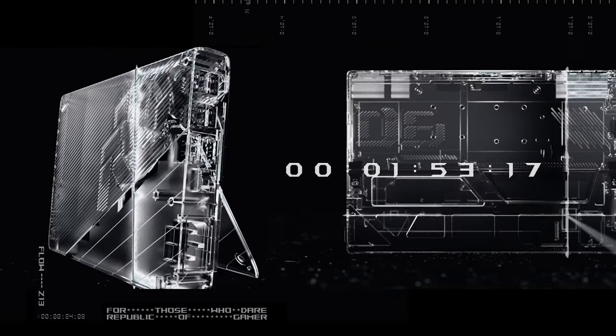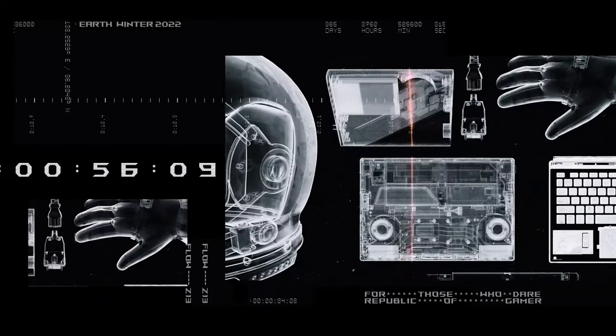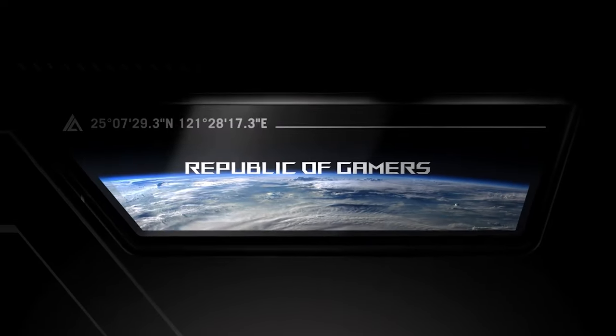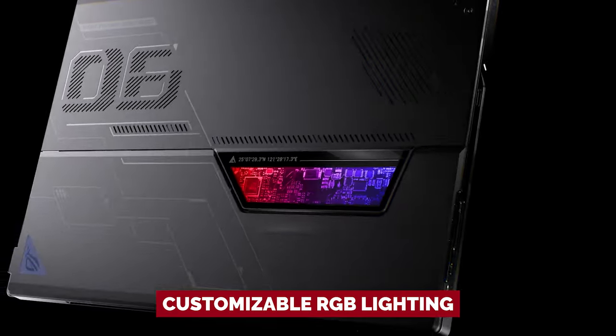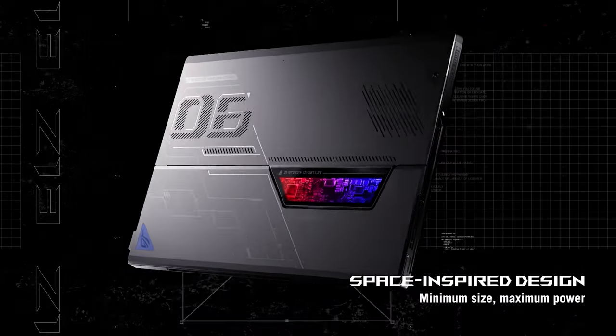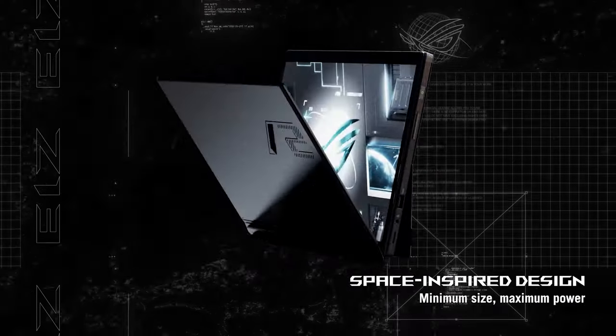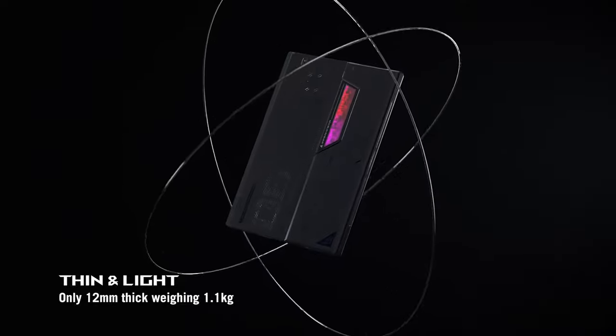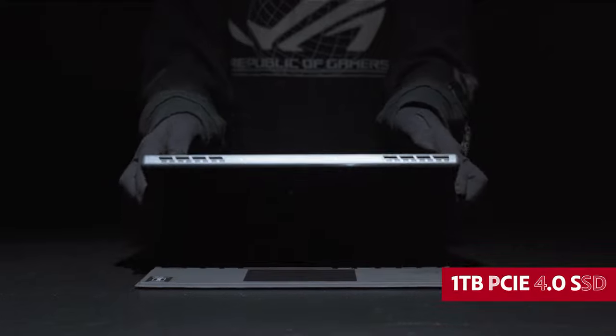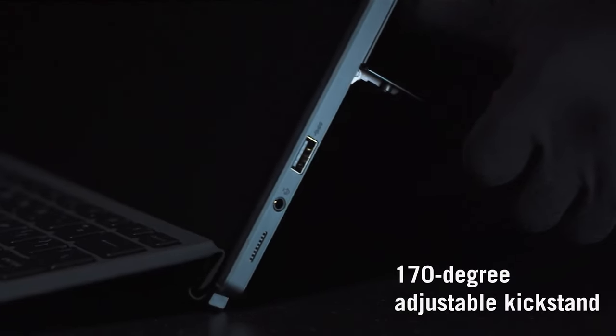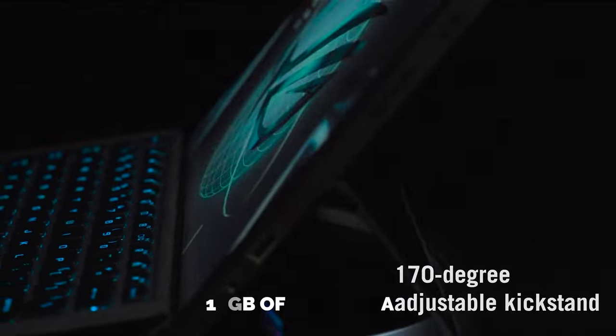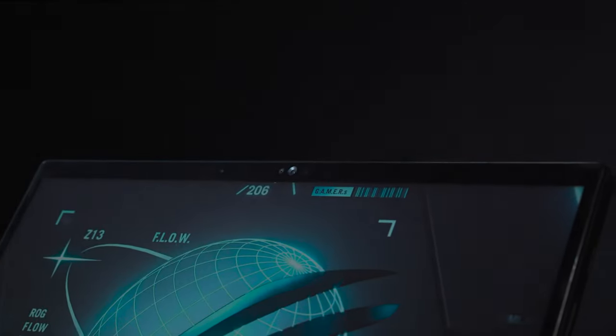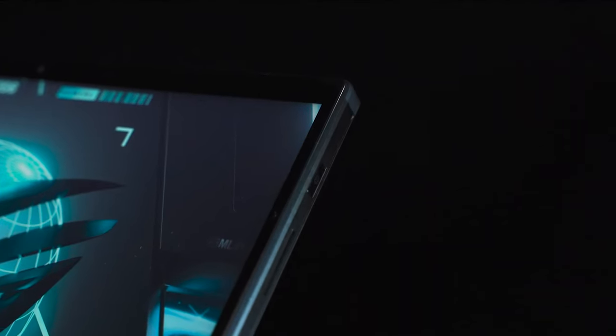This bad boy is no slouch, boasting a specialized graphics card and a beefy cooling system to keep up with your gaming demands. And let's be real, who doesn't love customizable RGB lighting? You'll be the envy of your gaming friends. But it's not all flashy lights and graphics cards. This tablet means business. With lightning-fast memory and storage, you can easily store your entire game library on the 1TB PCIe4 SSD and multitask with ease with 16GB of LPDDR5 RAM. Say goodbye to annoying load times and hello to seamless gameplay.